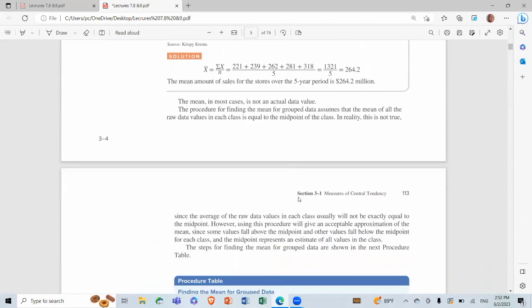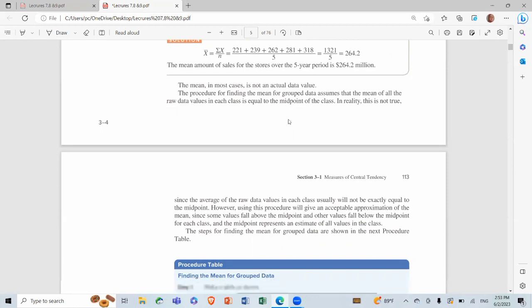The mean in most cases is not an actual data value. The procedure for finding the mean for grouped data assumes that the mean of all the raw data values in each class is equal to the midpoint of the class.